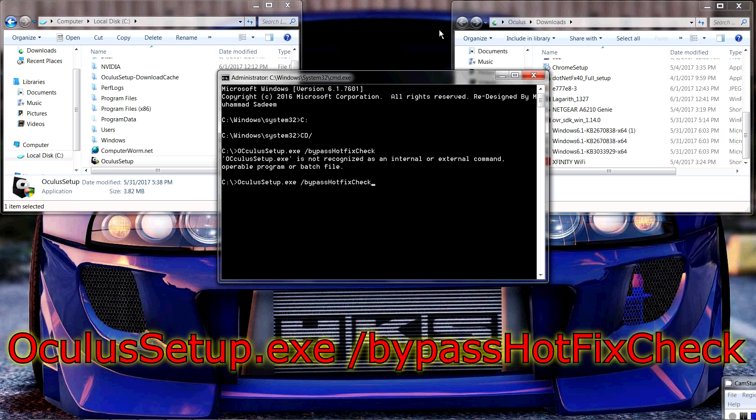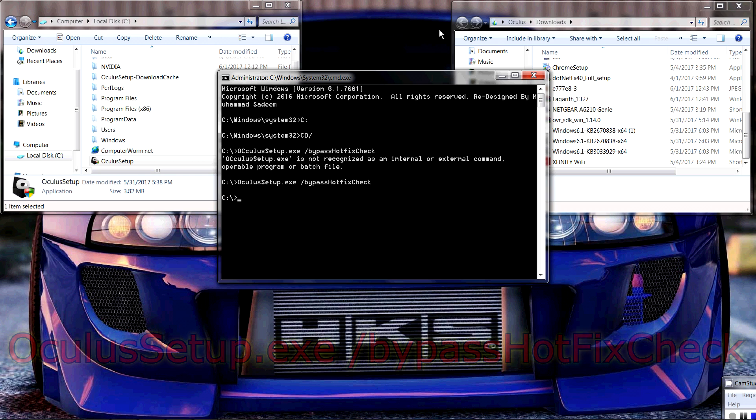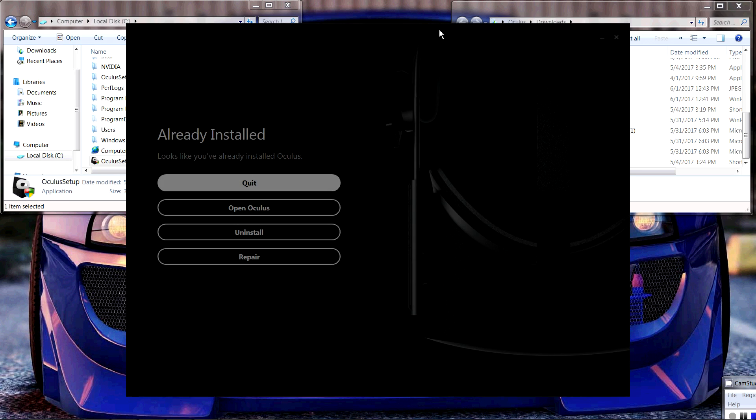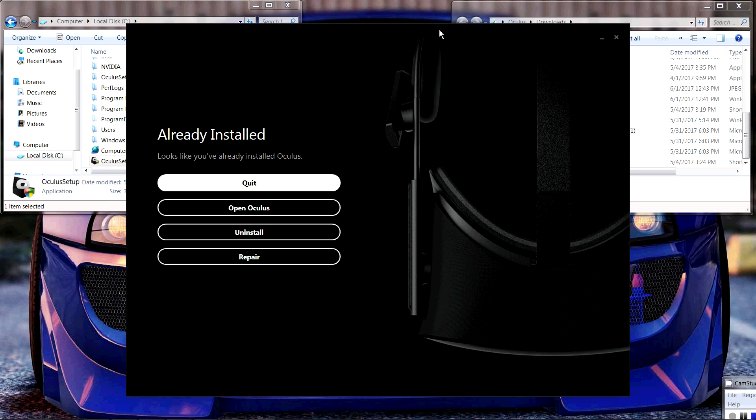But it was as simple as that. And it'll just pop up your Oculus setup and it'll be like, hey, you ready to install? And you'll be good to go.